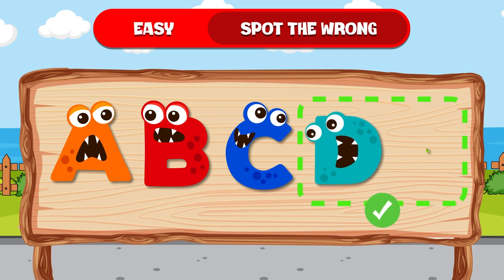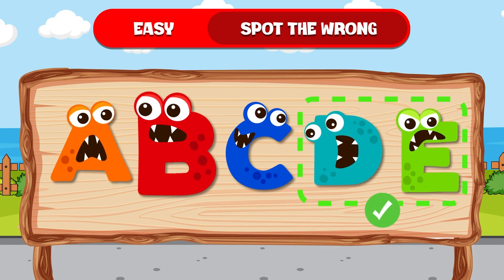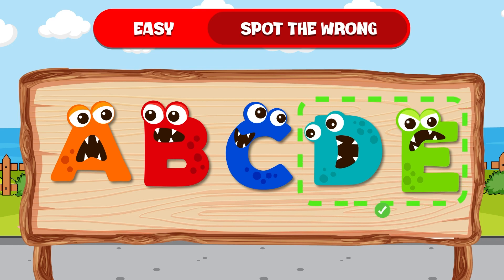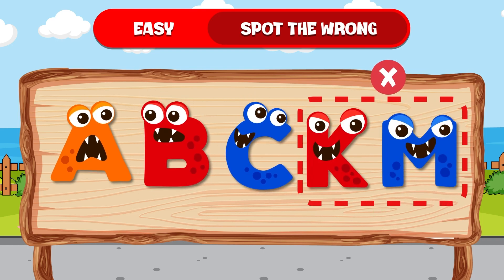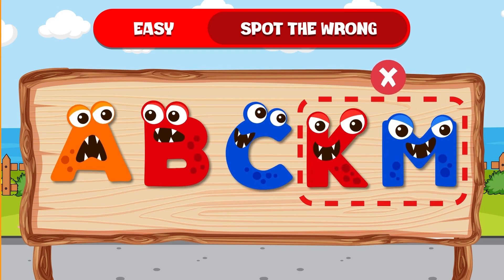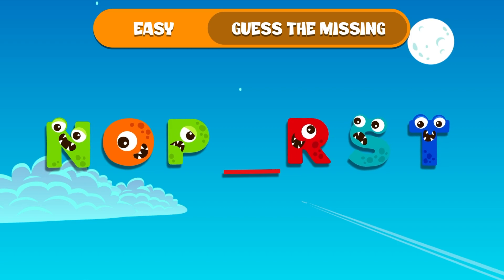The answer is D, E. The correct order should be A, B, C, D, E — not A, B, C, K, M. Good start! Now, on to the next one.